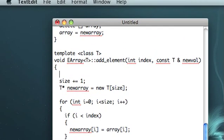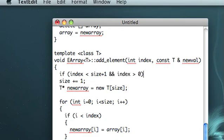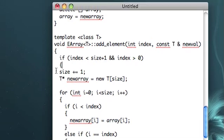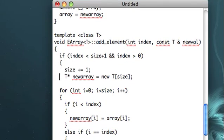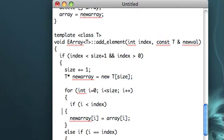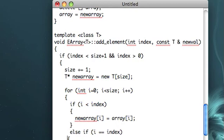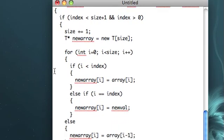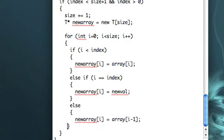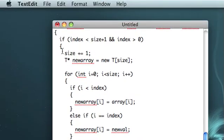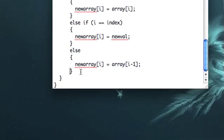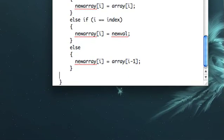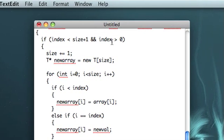We should also be checking here if index is, again, less than size plus one, and index is greater than zero. So, and then, I have to indent all this. Well, I don't have to, but I like to. Okay, and then this is going to go, let's see, I'm missing a bracket here for the for loop. Okay, that looks good.